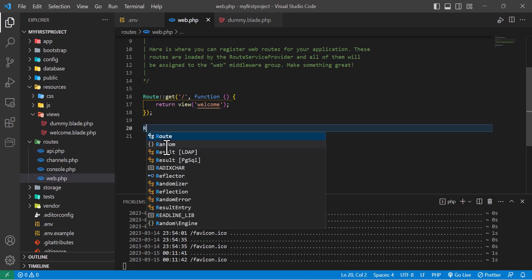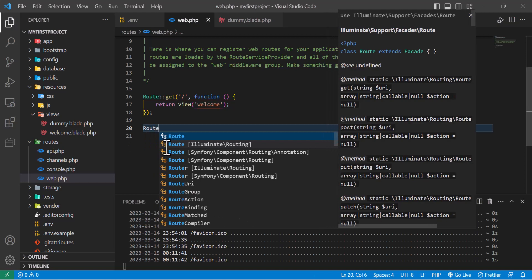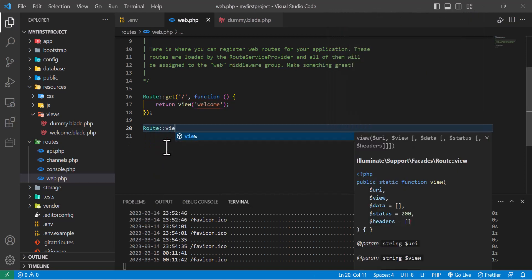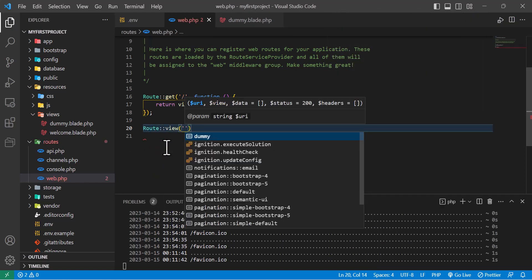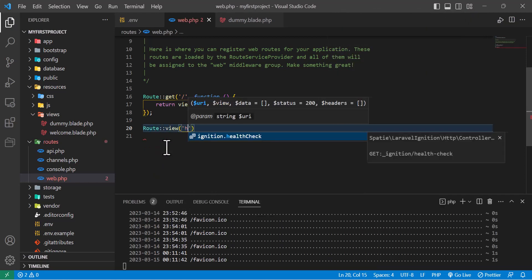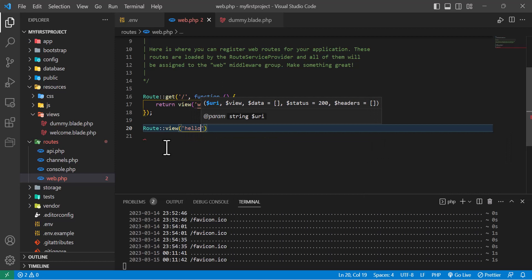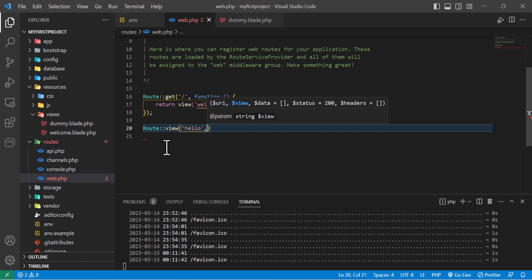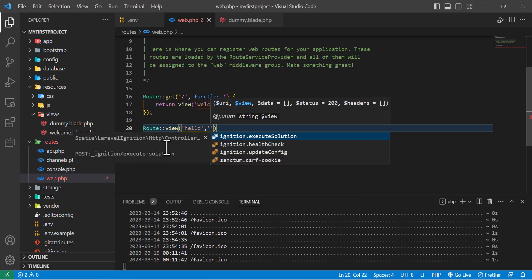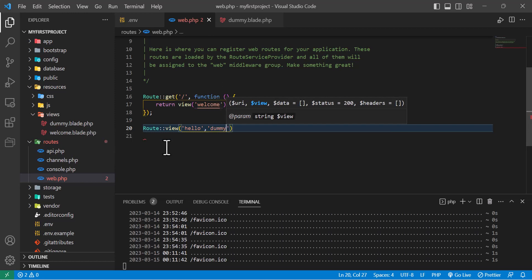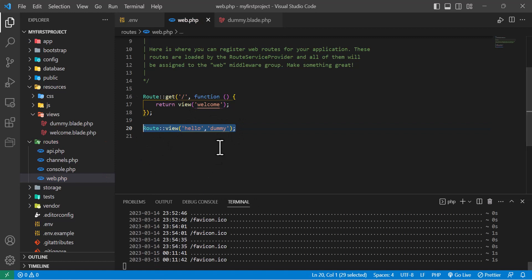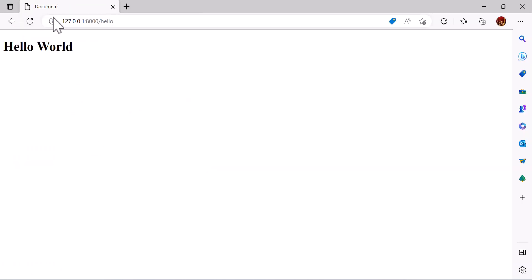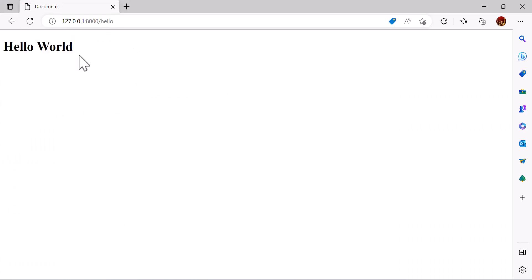So to do that, we just have to write Route::view and our URL which is 'hello', then in the second parameter we have to write our blade file name which is 'dummy'. So this is it. Now let's go to our view, refresh our page, and we can see that nothing has changed. It will still display our blade file.